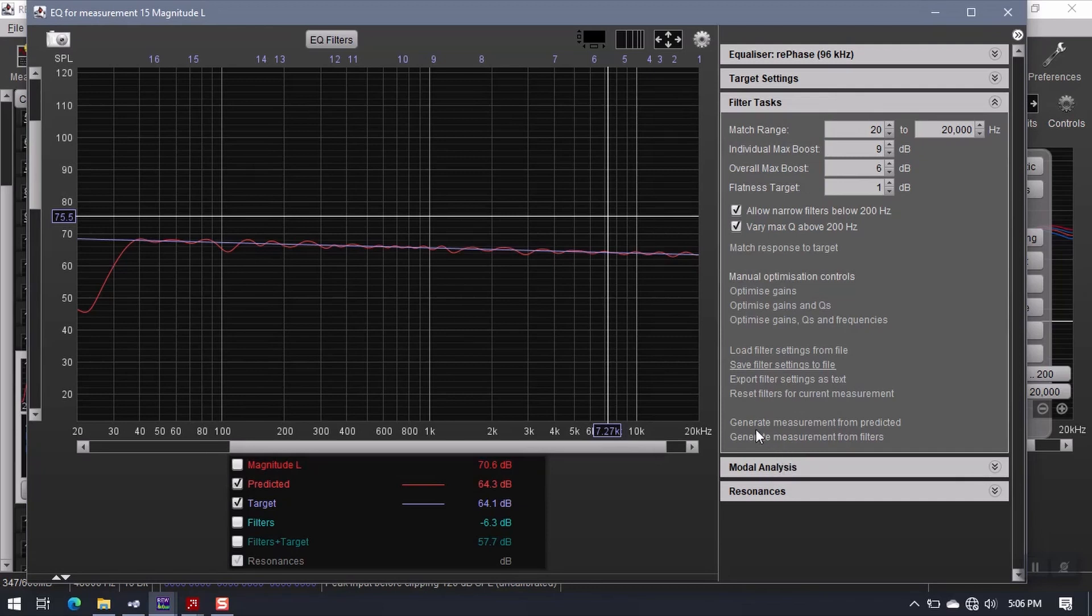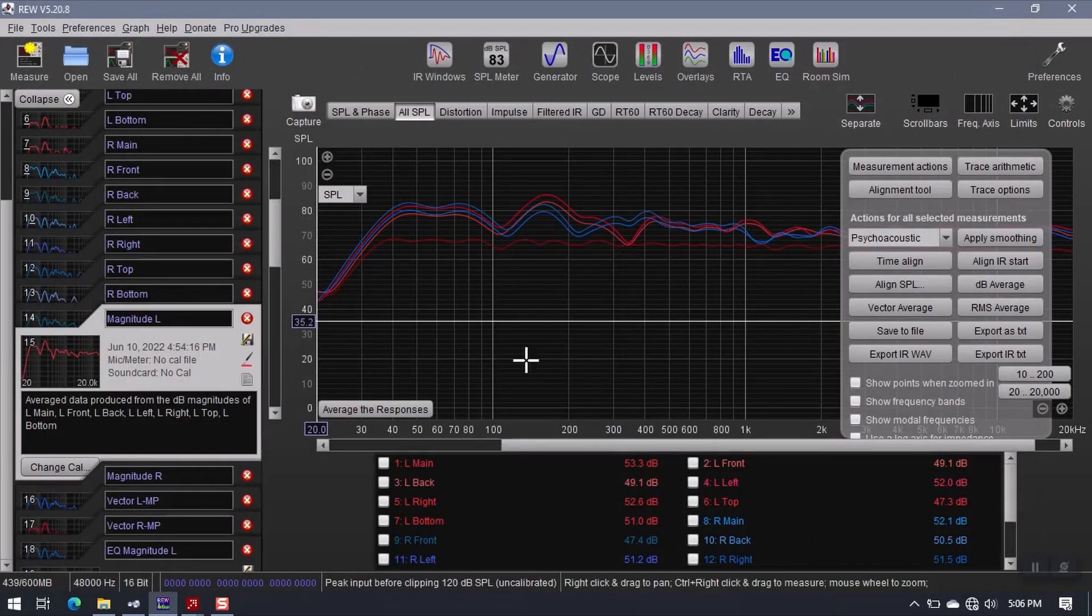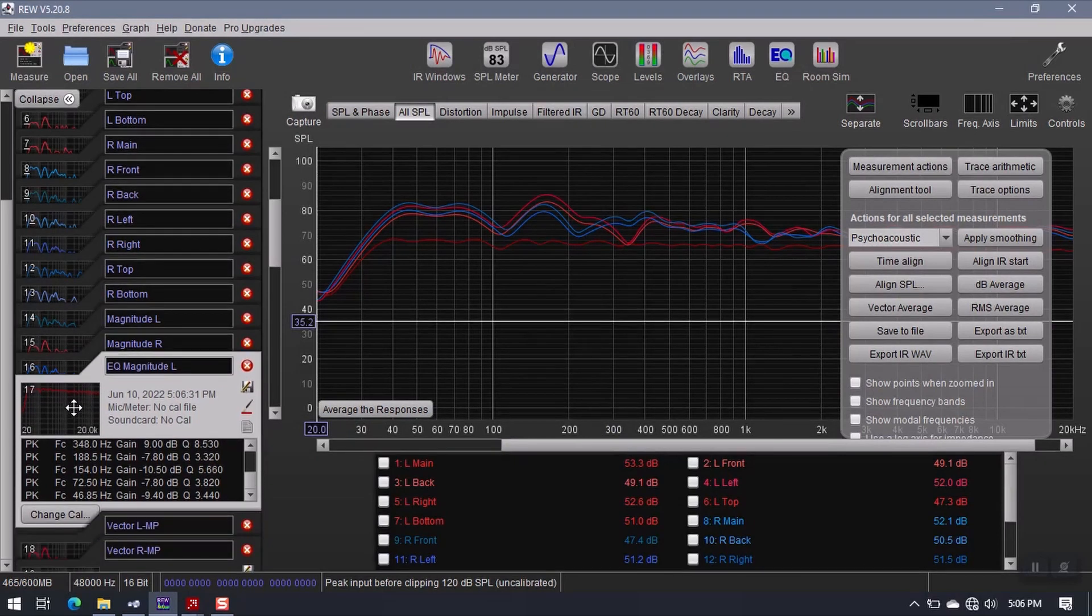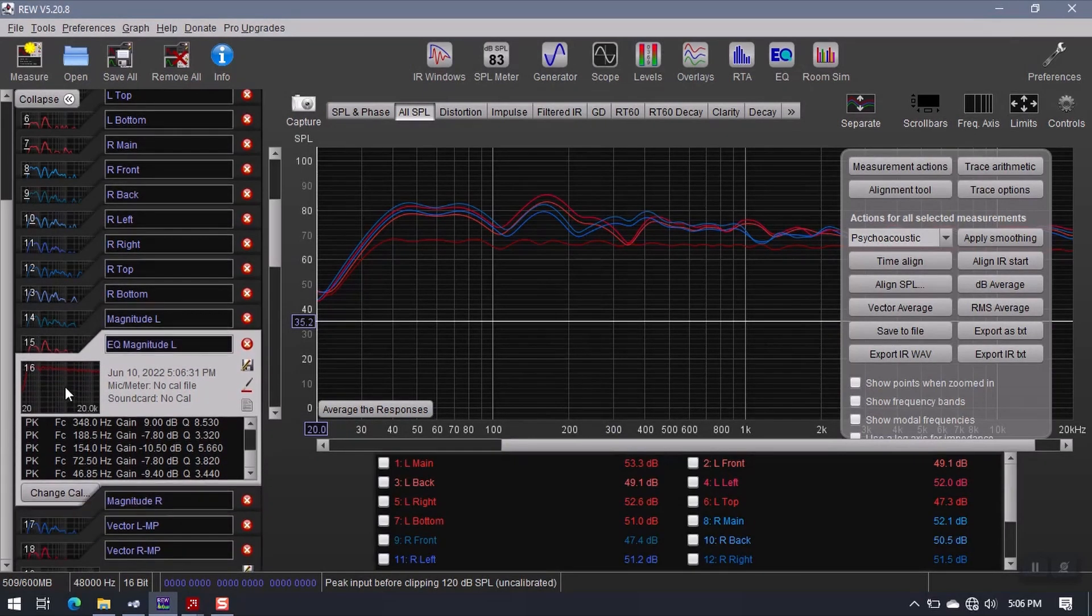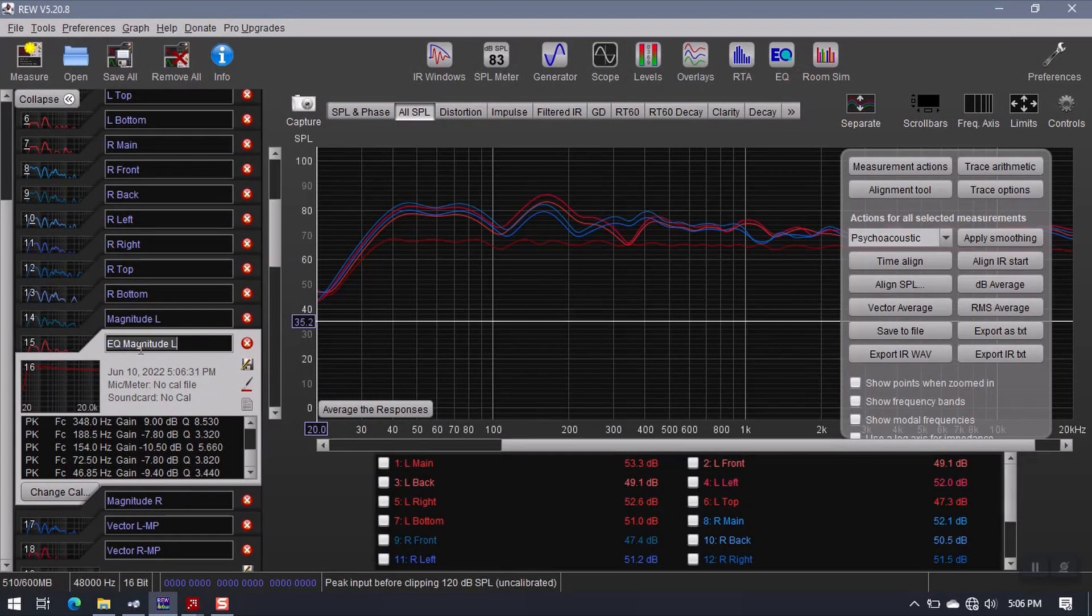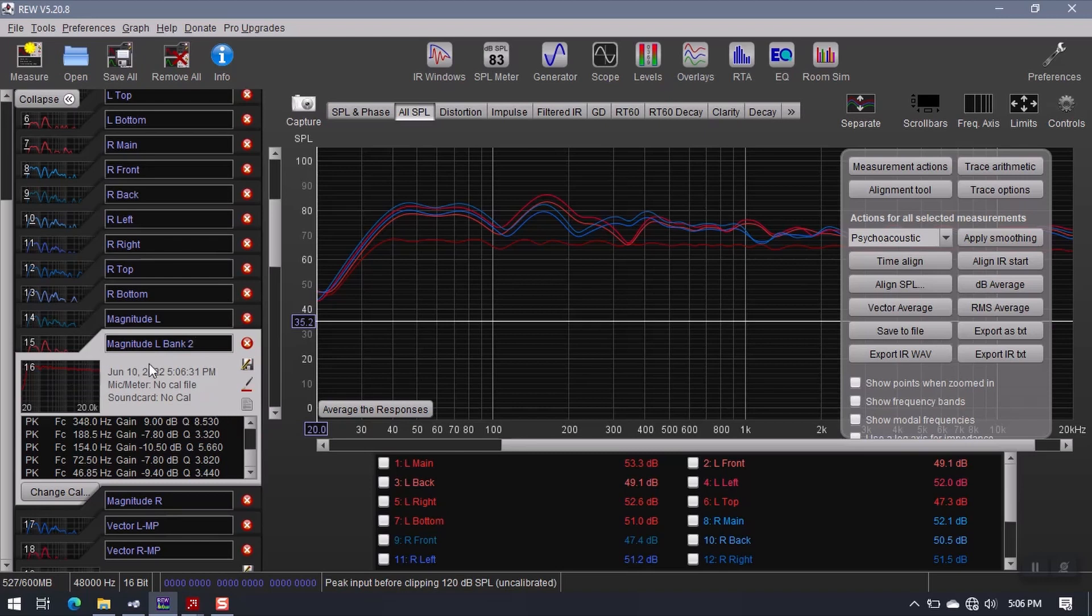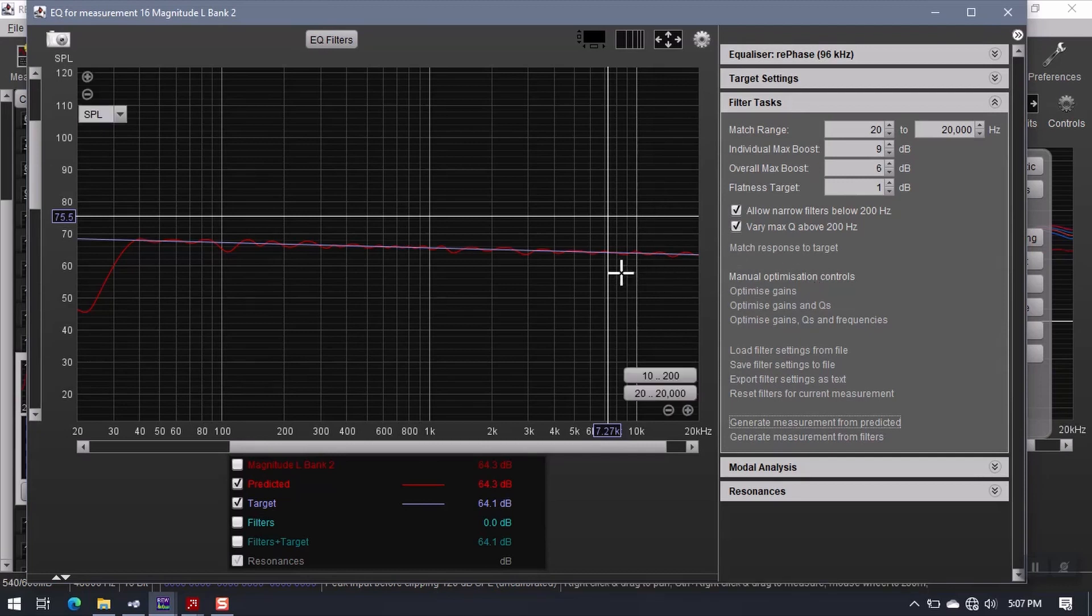Next thing I want to do is generate measurement from predicted. So click this, and then close the EQ window. So now we have an additional response down here that was just generated. This is my magnitude left filter, or the predicted version of the filter. But what I'm going to do is call this bank two. Now with this one selected over here, I come back into EQ.